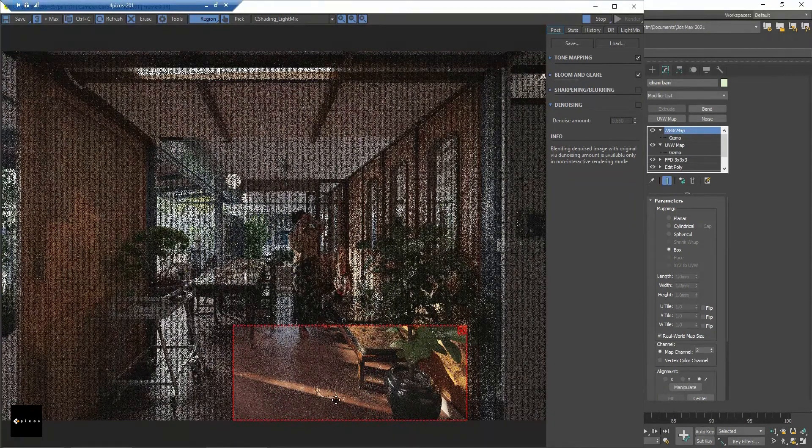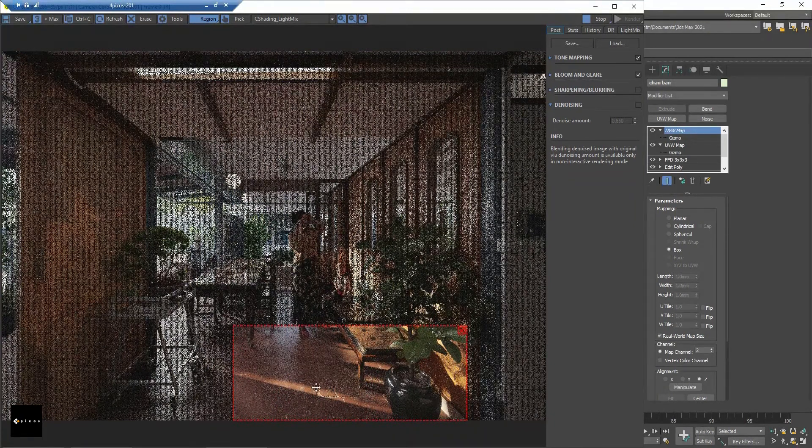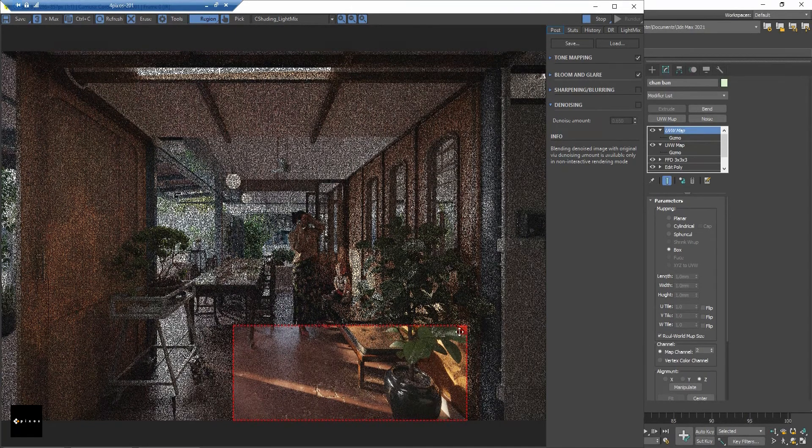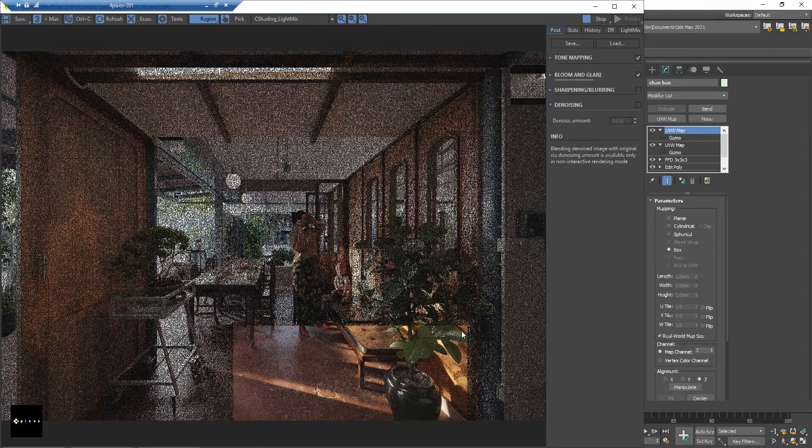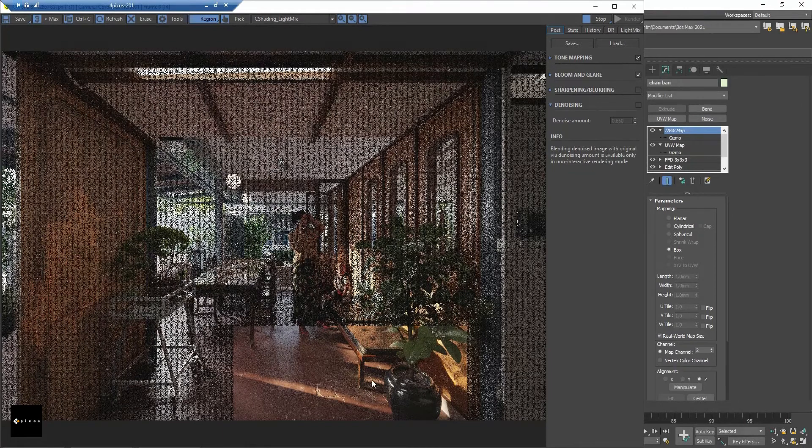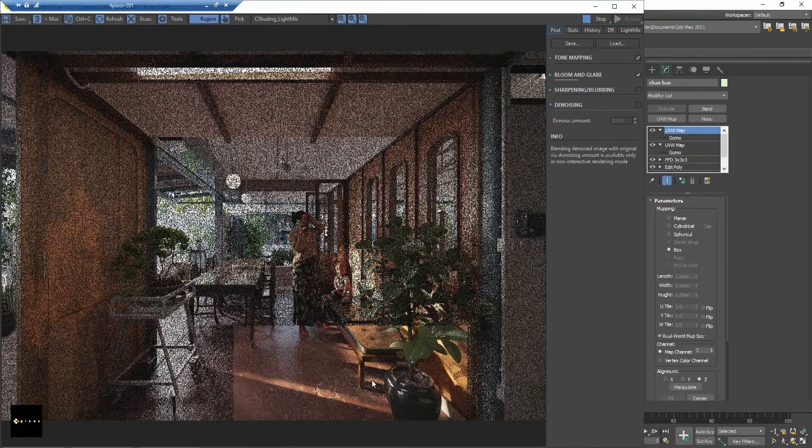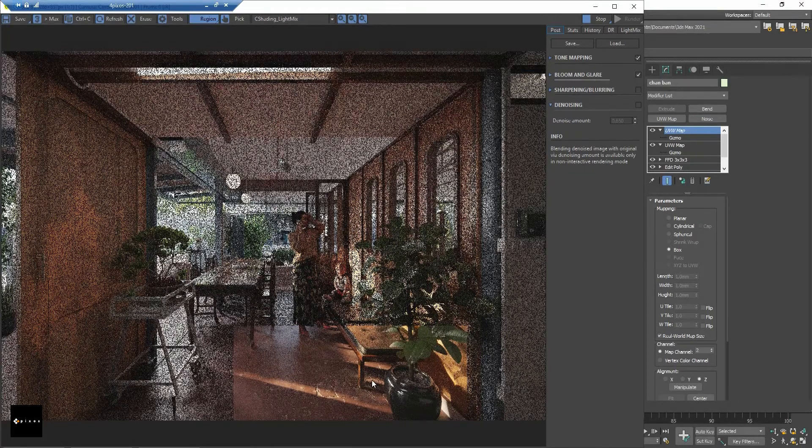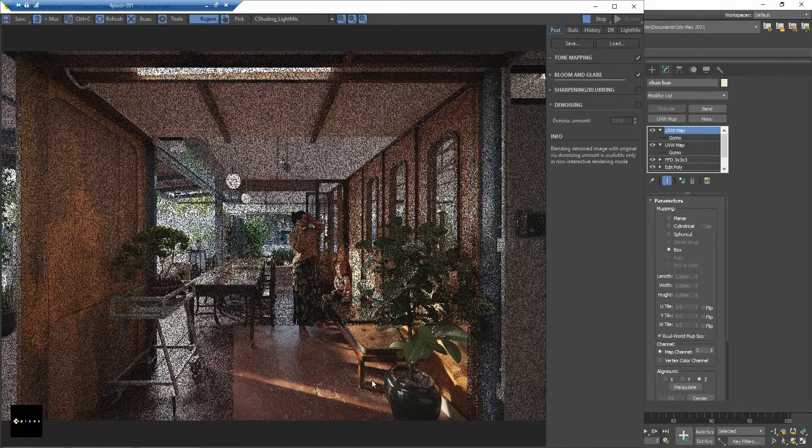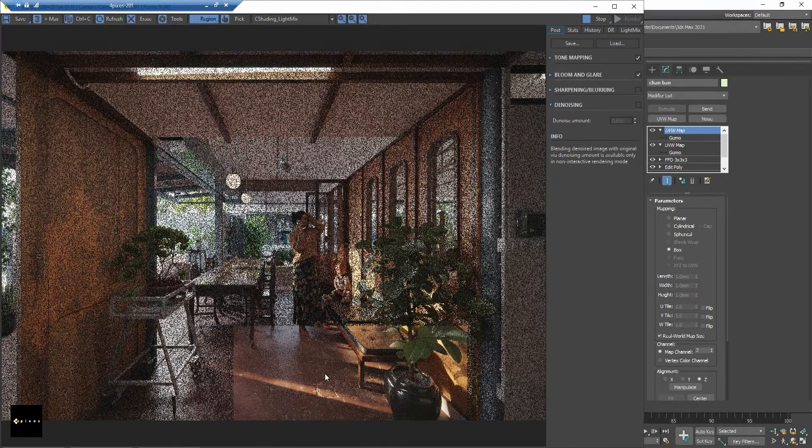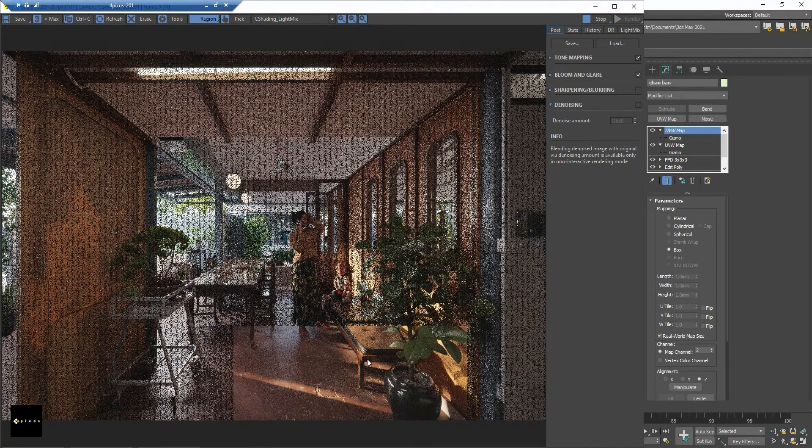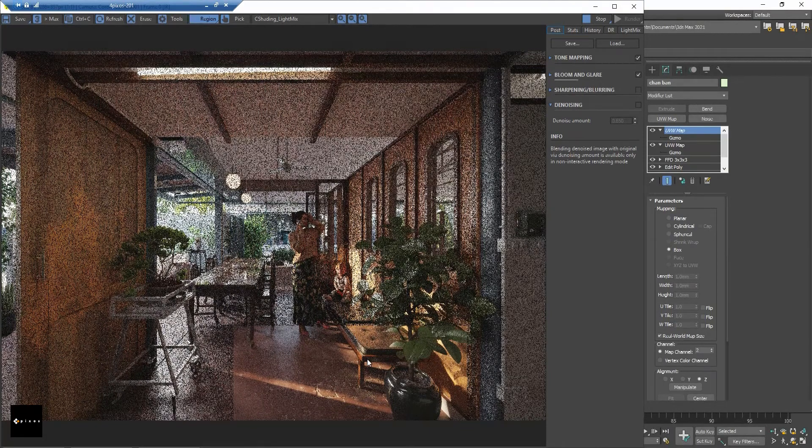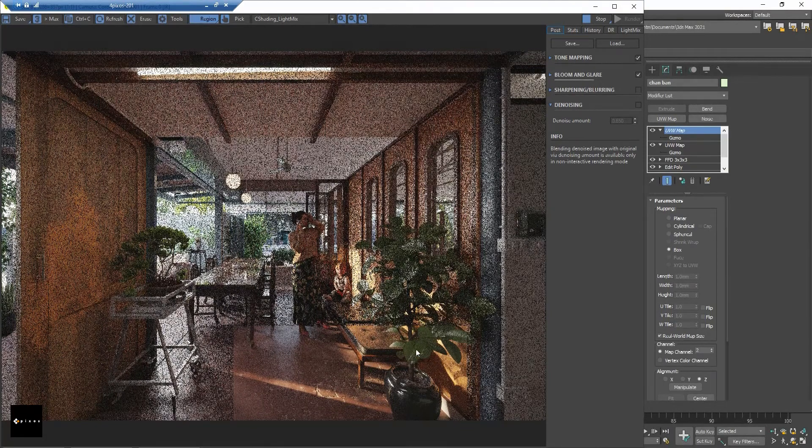And now we got this result. It looks very nice. You can also do this with the composite map, but you have many things to do. This is the easier way to create it.